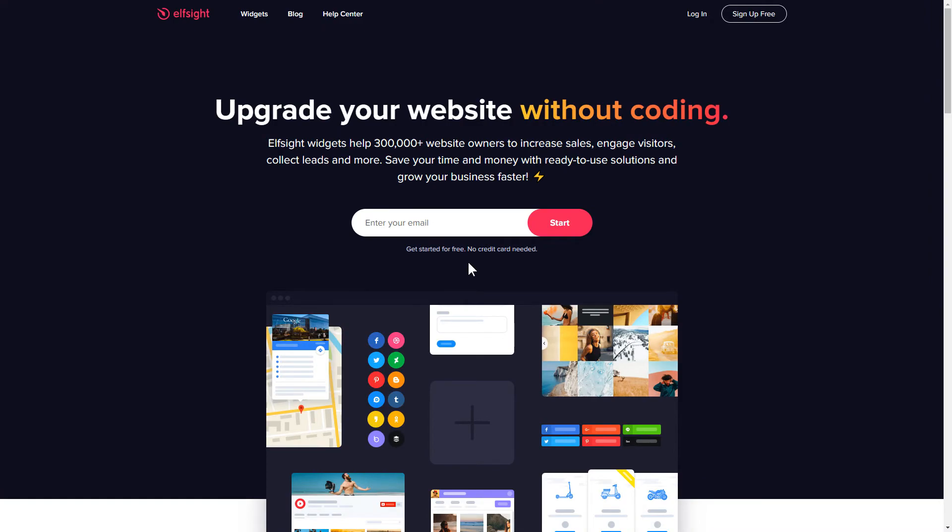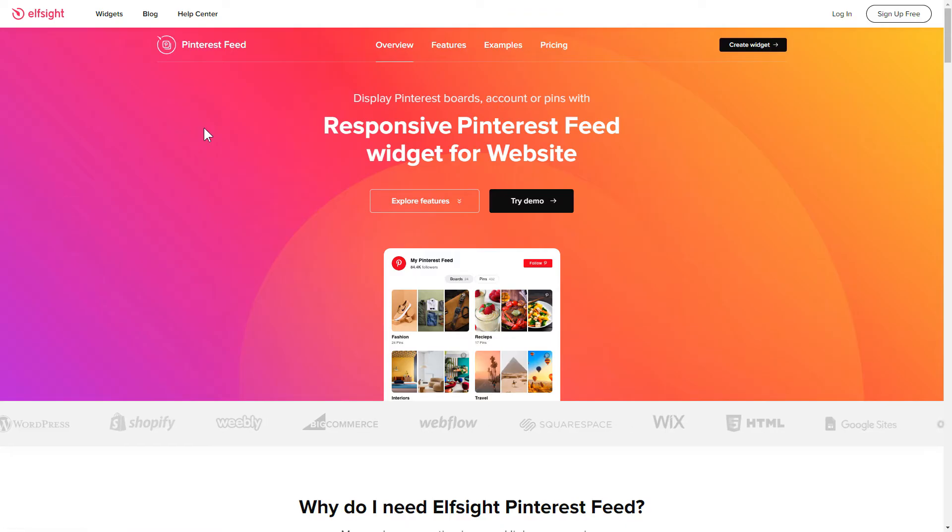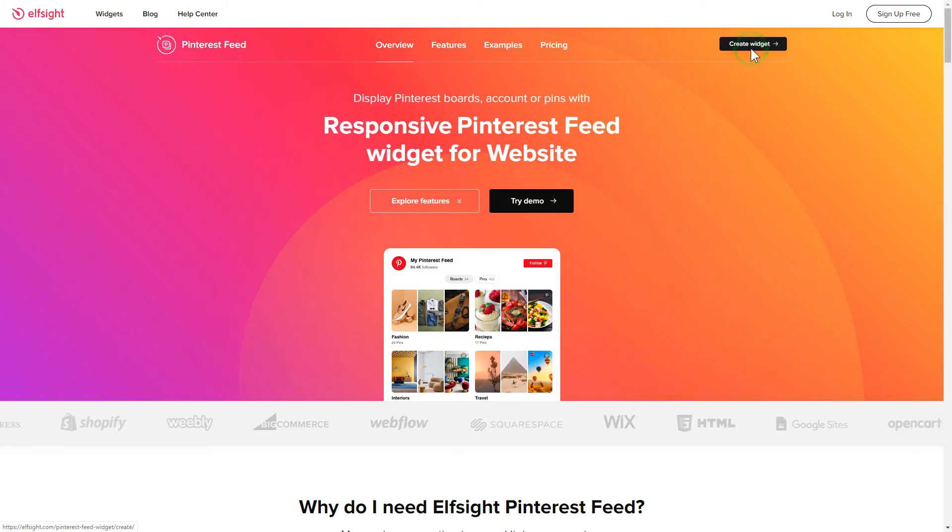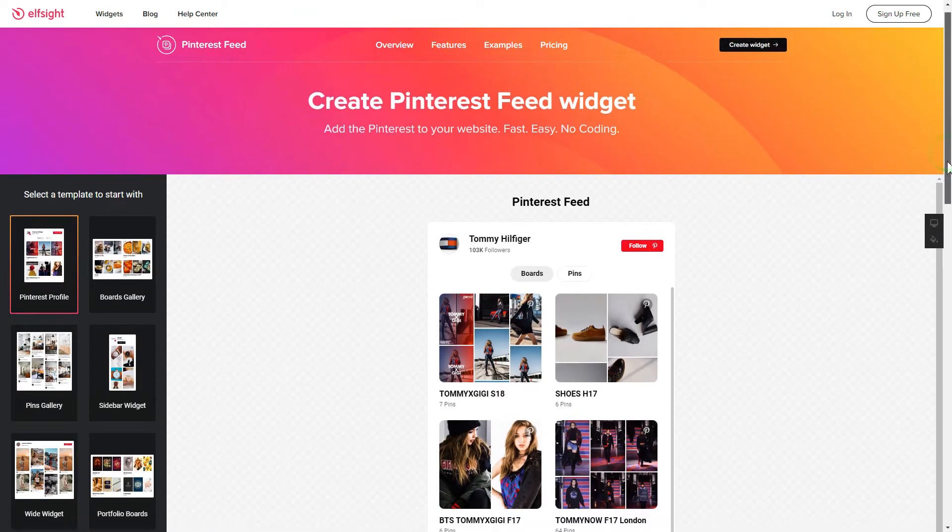First of all, let's go to elfsight.com and choose the Pinterest feed widget in the menu list. Click Create widget. You can find the direct link in the video description.